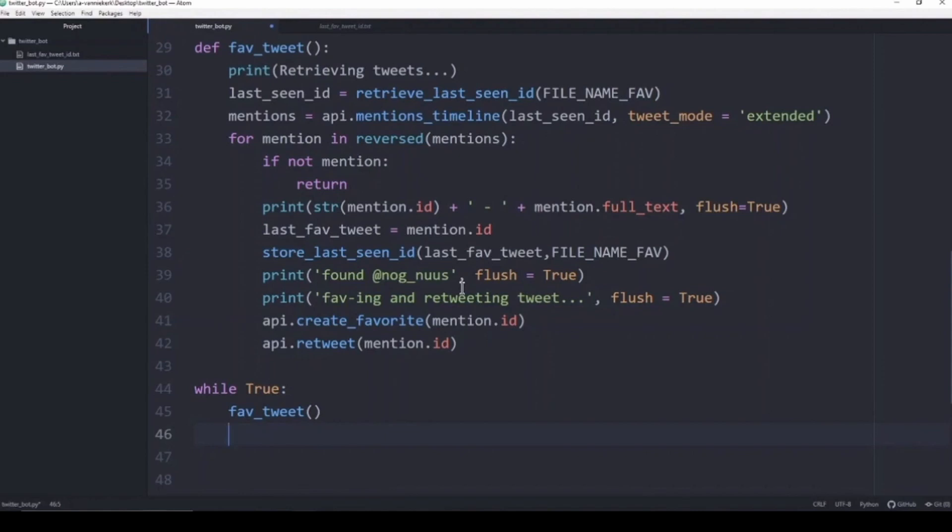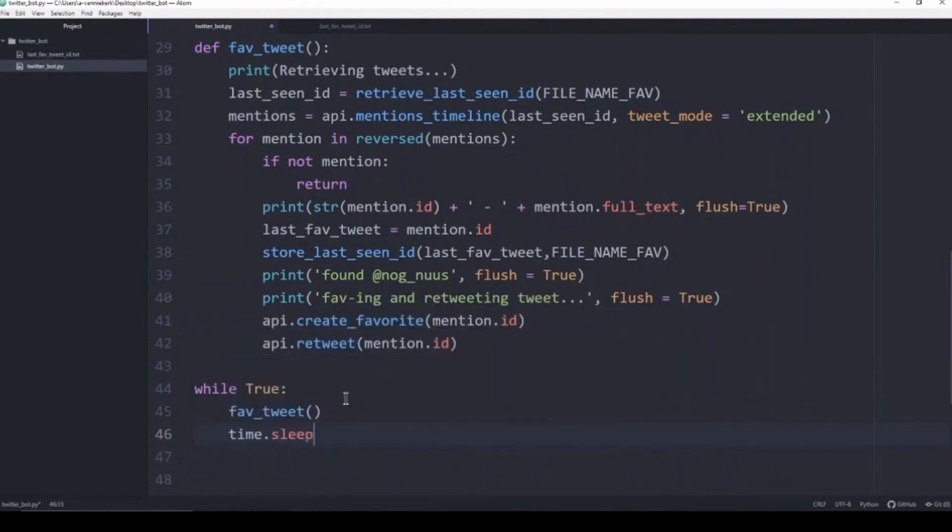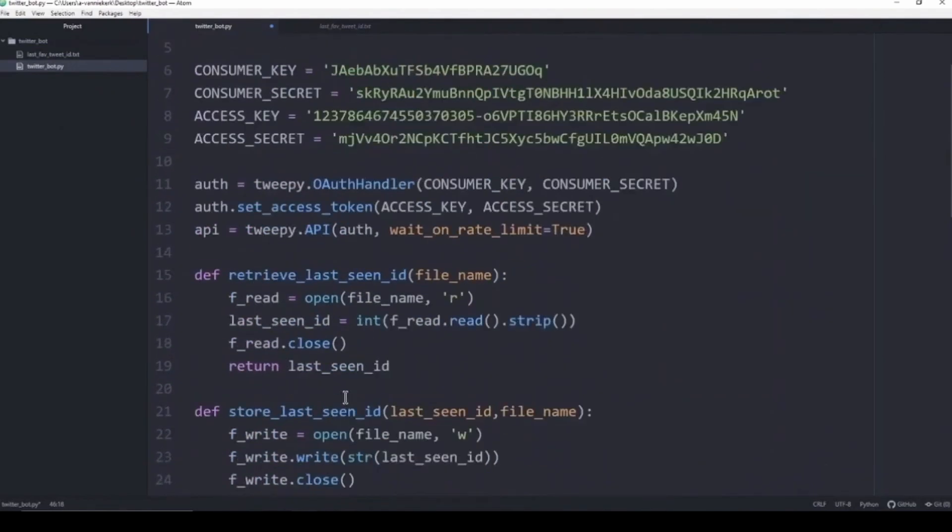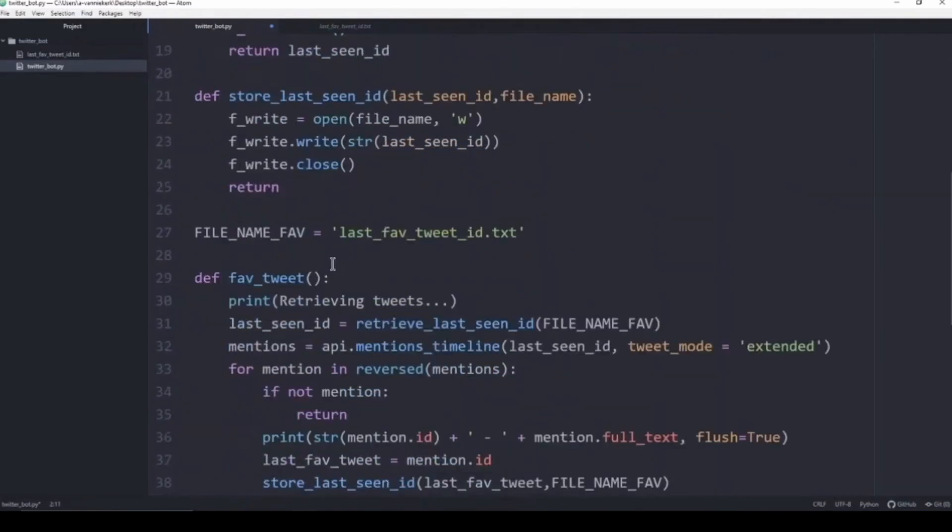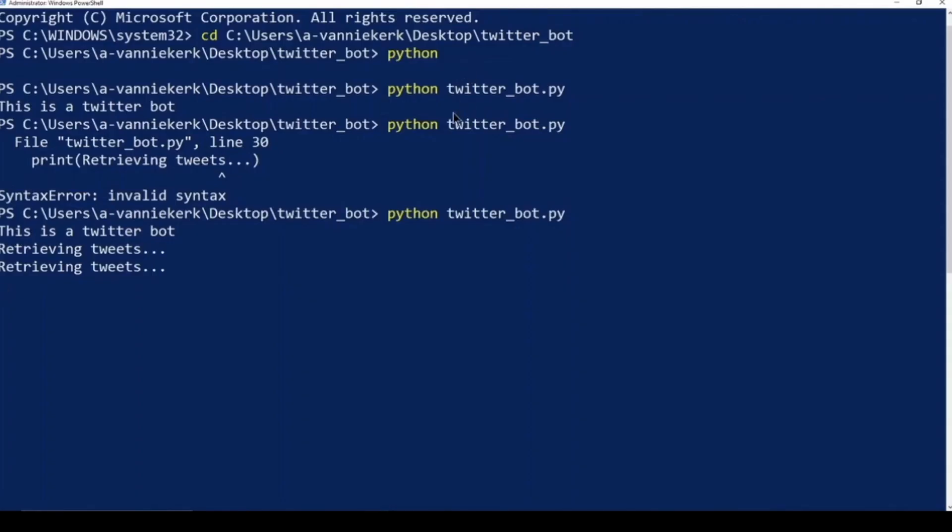We do want it to not do it really quickly, so we want it to check for every 15 seconds. To do that we use time.sleep and we tell it to do it every 15 seconds. You need to make sure that you import time here at the top so you can use that function.